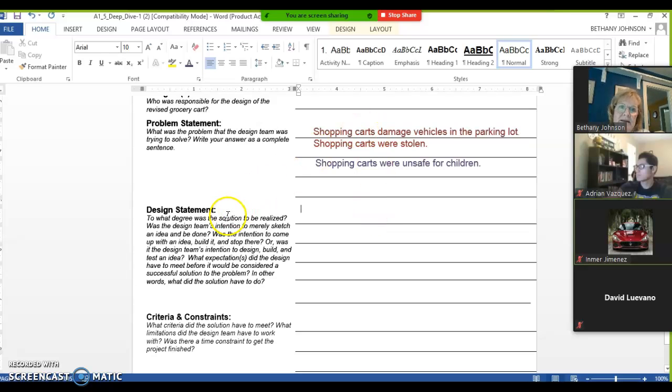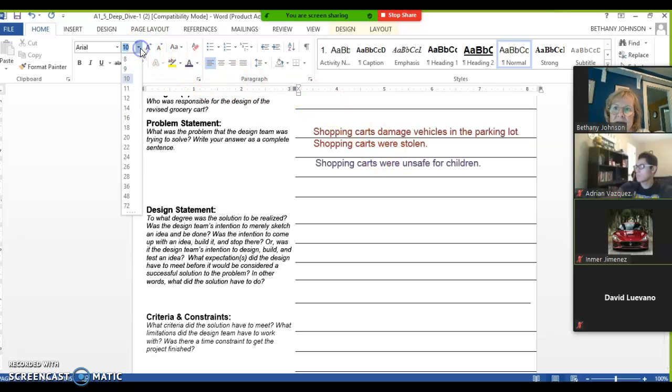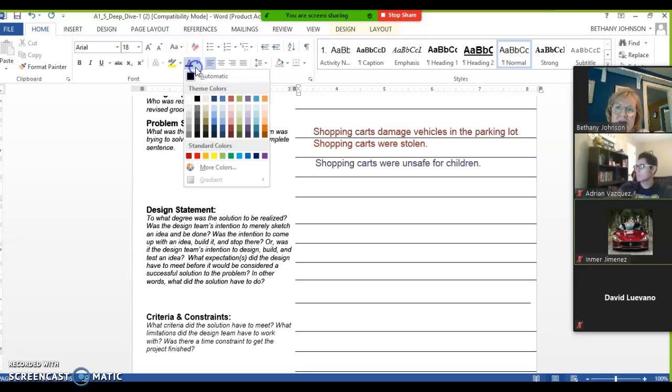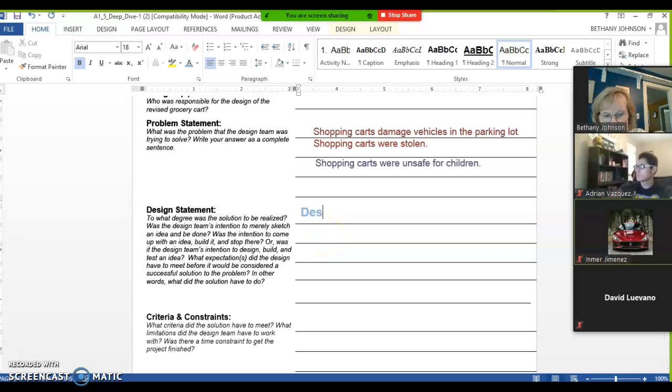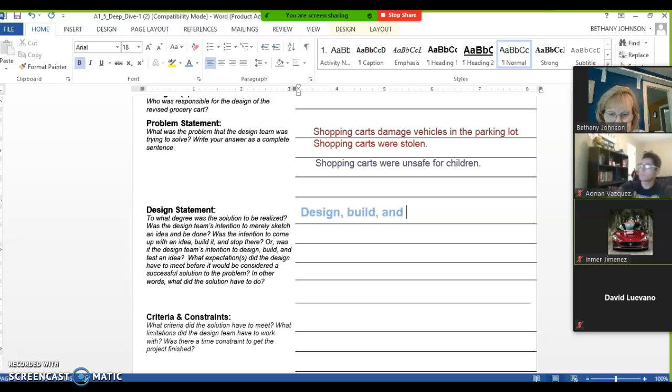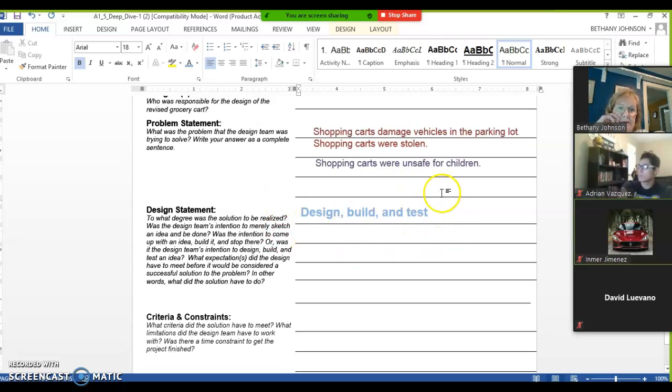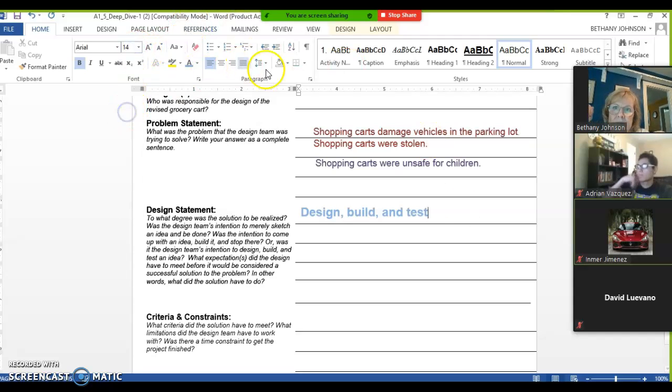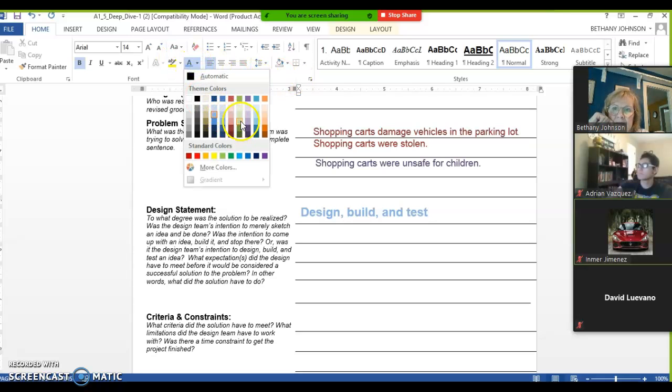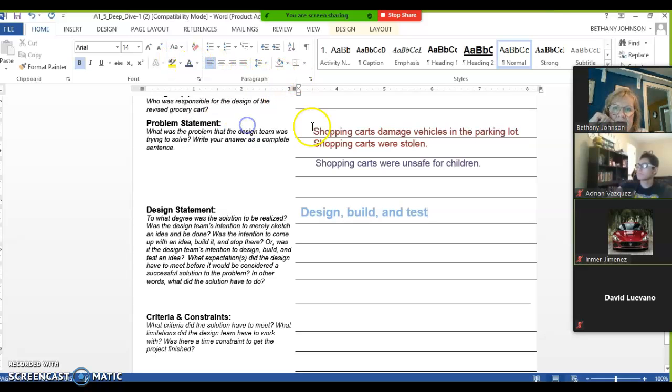Now the design statement just follows up the problem statement. The design statement, every single design statement will always start with design, build, and test. Every design statement will start with those three words: design, build, and test. Then you can follow it up by addressing the issues that you stated in the problem statement.